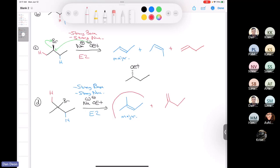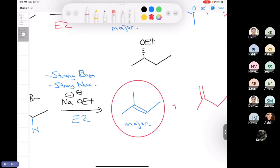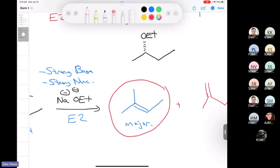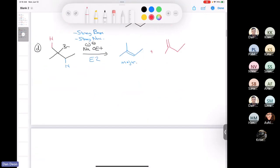Can I have cis and trans with the compound in the red circle? The answer is no. Remember, when you have a double-bonded carbon that has two groups that are identical on it, cis and trans are impossible. So we'll delete that. We have two products, and the Zaitsev is going to be the major.